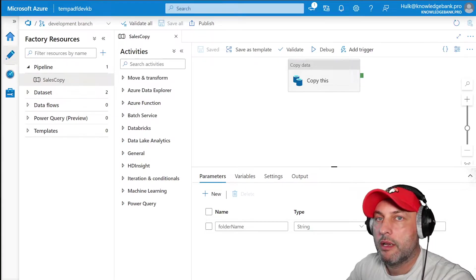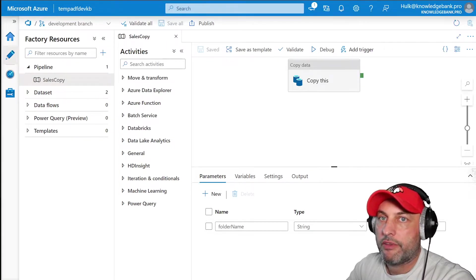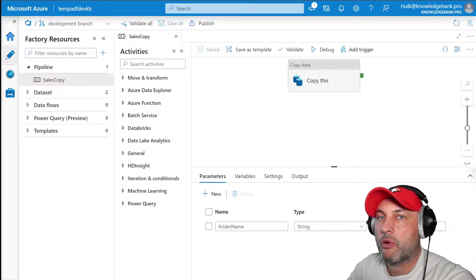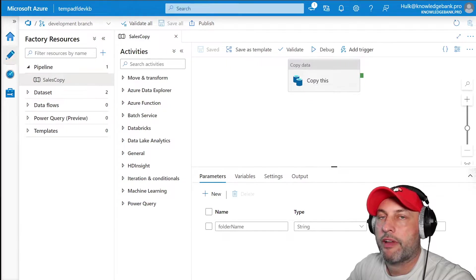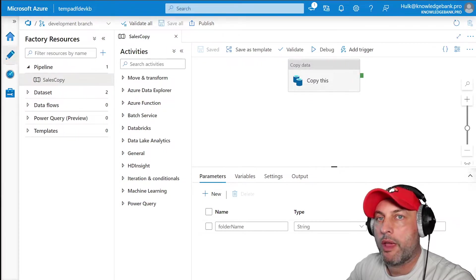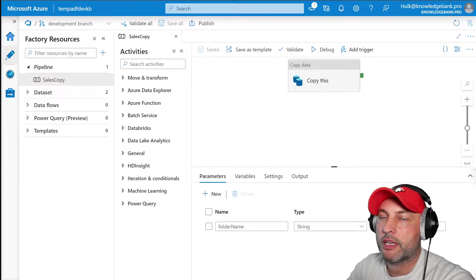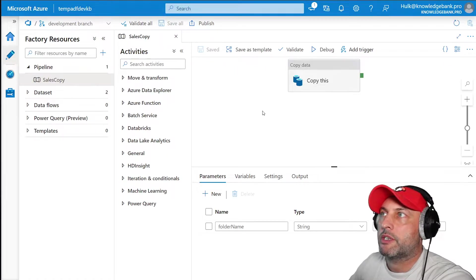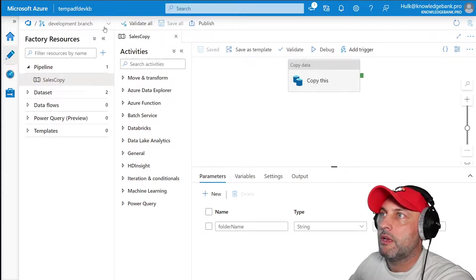Hello and welcome back. In today's video we're going to talk about how you can promote Azure Data Factory from development environment to your QA environment using Azure DevOps. Let me set up what exactly we're going to try to do.